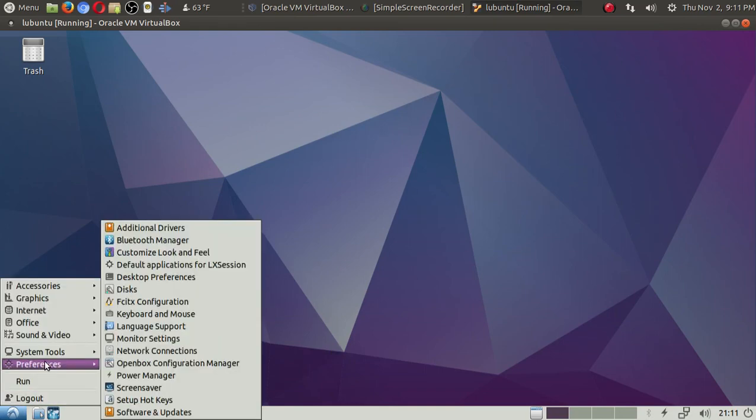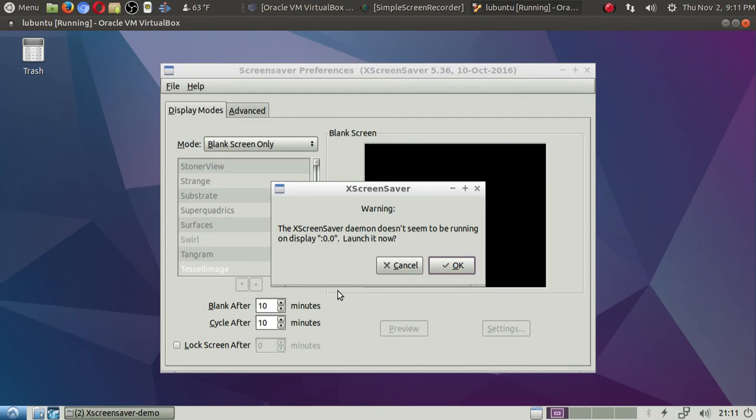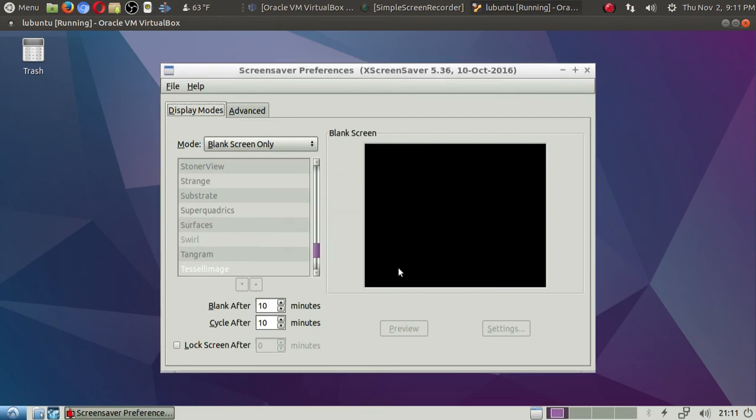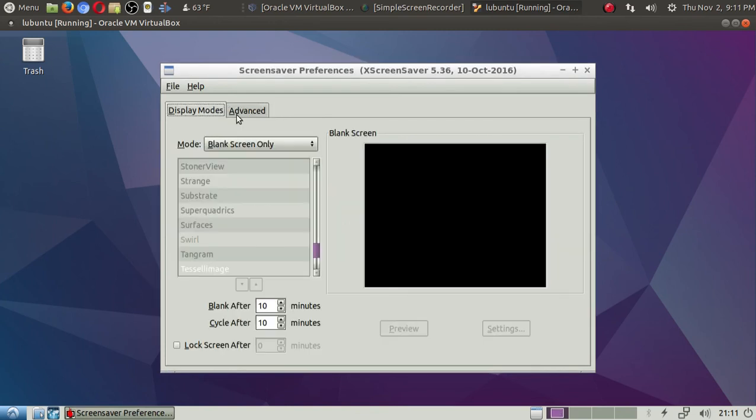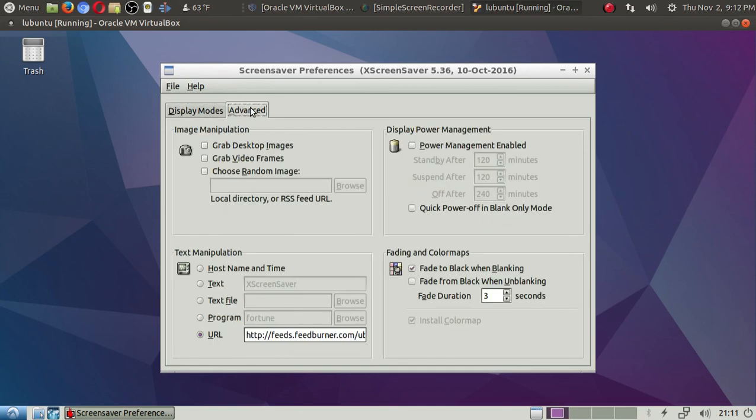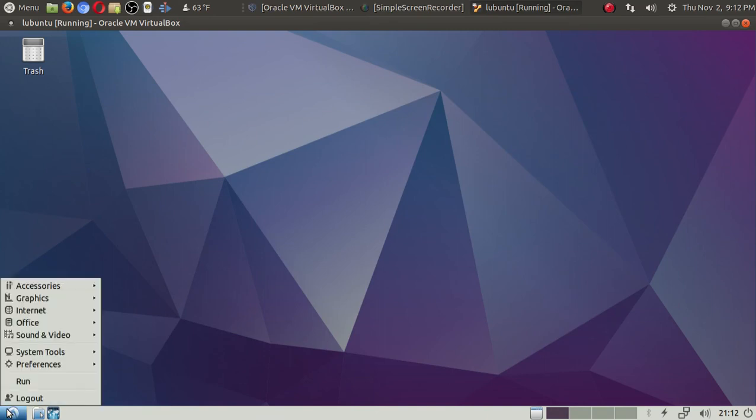Take a look at the latest Lubuntu 17.10. Now, keep in mind, this is only designed to be supported for nine months. So I probably would not install this in an everyday machine, but if you happen to have a spare machine, or why not run it in a virtual box like I have?